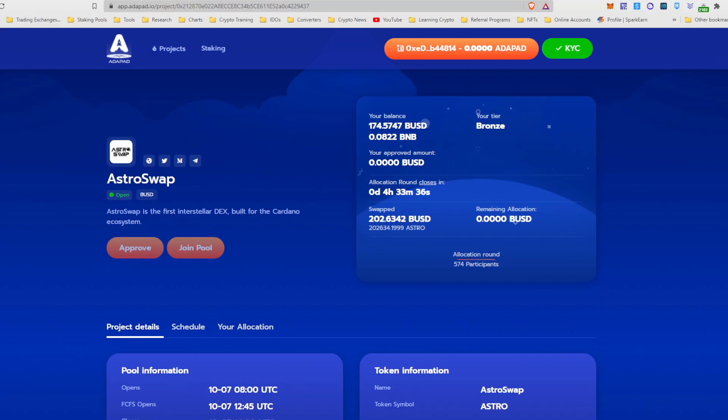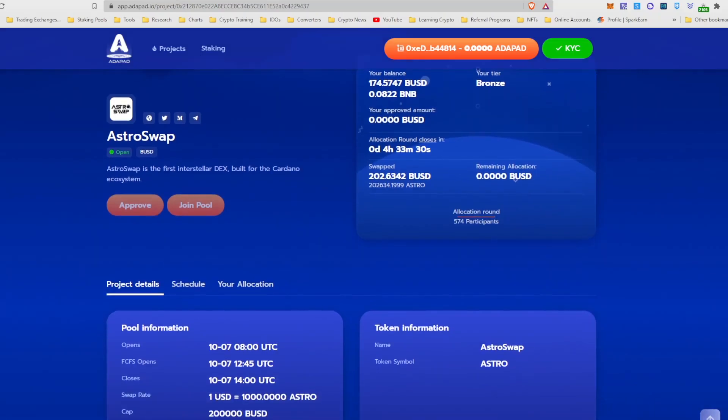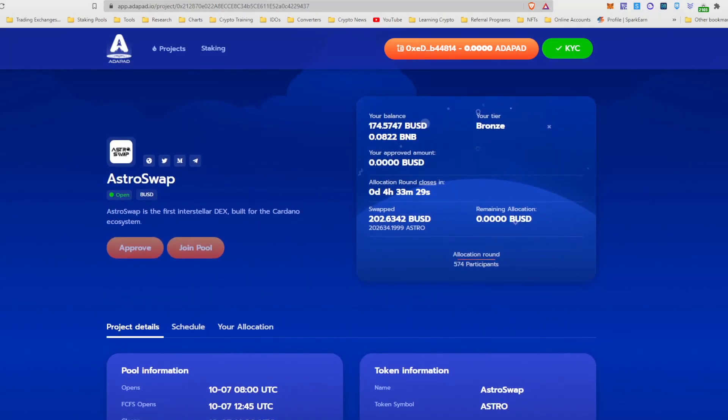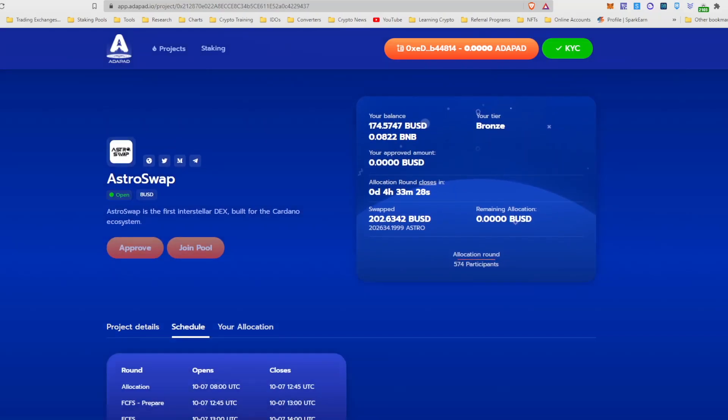Okay, and the remaining time in the allocation rounds is 4 hours and 33 minutes. If you recall from my earlier video, there's also going to be a first-come-first-serve round starting at 1300 UTC.